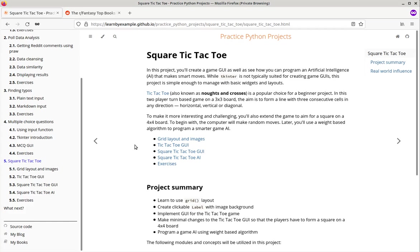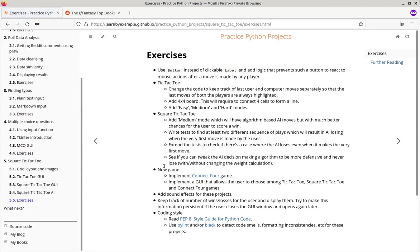Each project also has a section on exercises. These will test your understanding of the project, as well as make it more interesting to follow these projects.